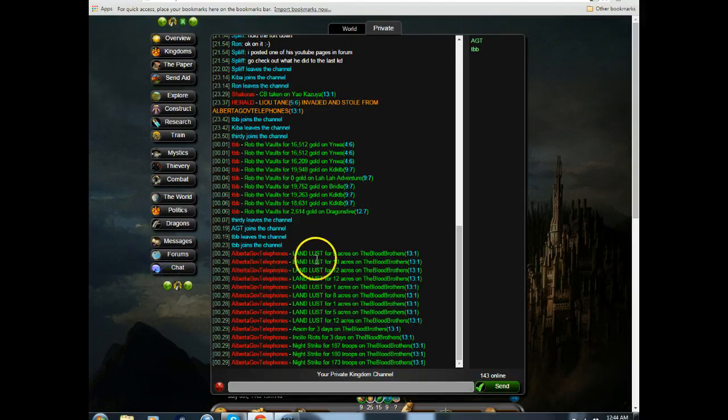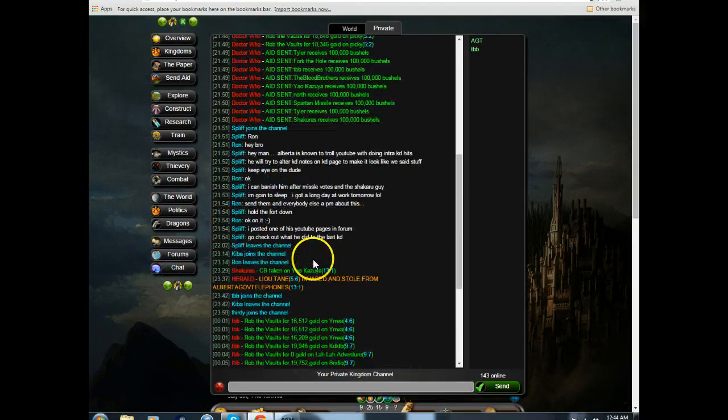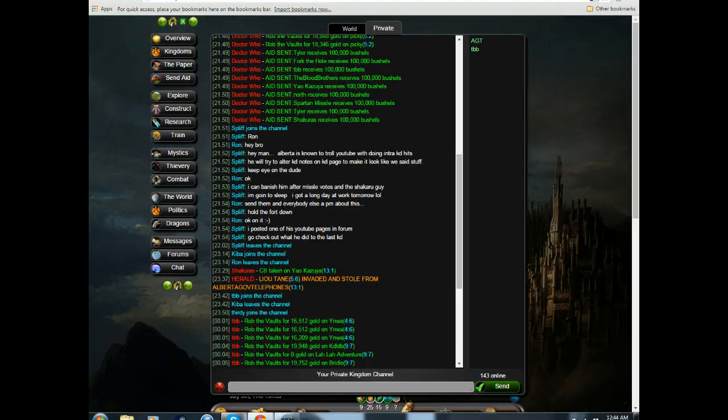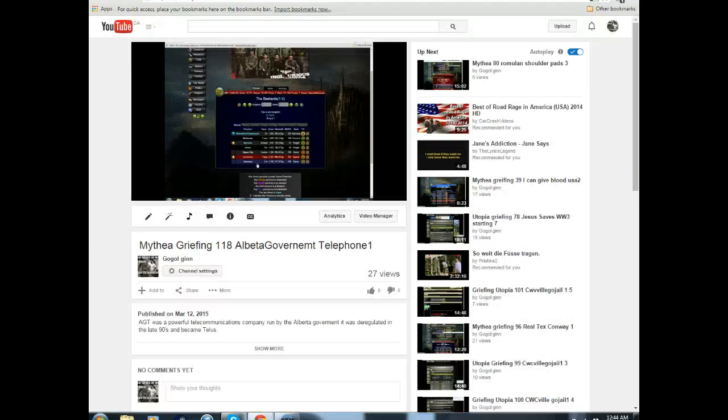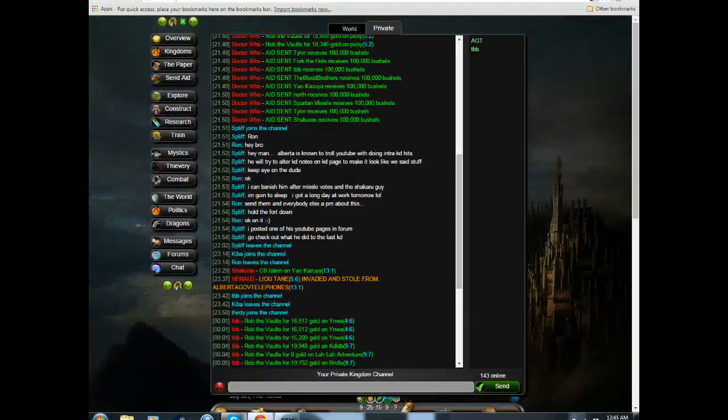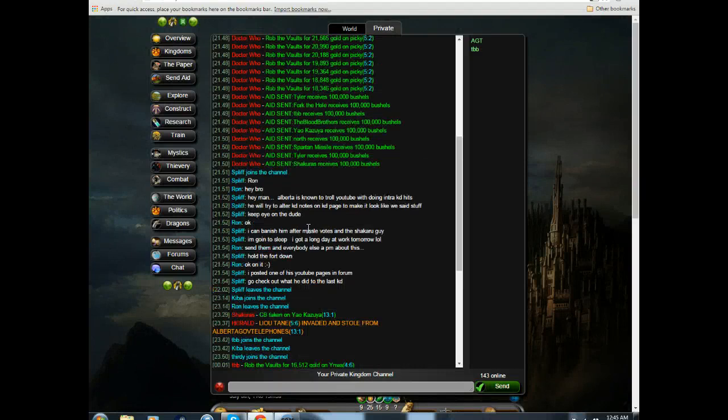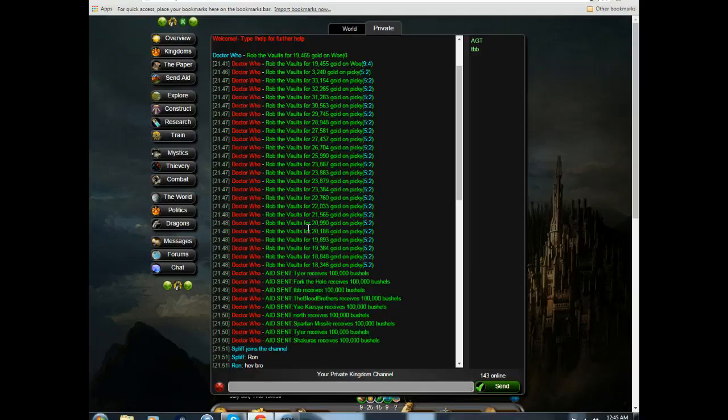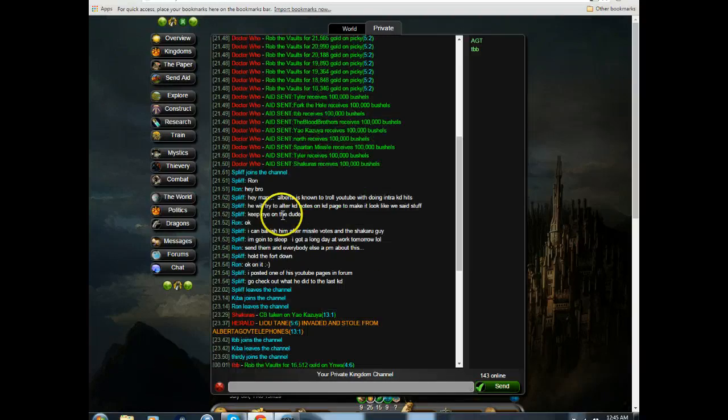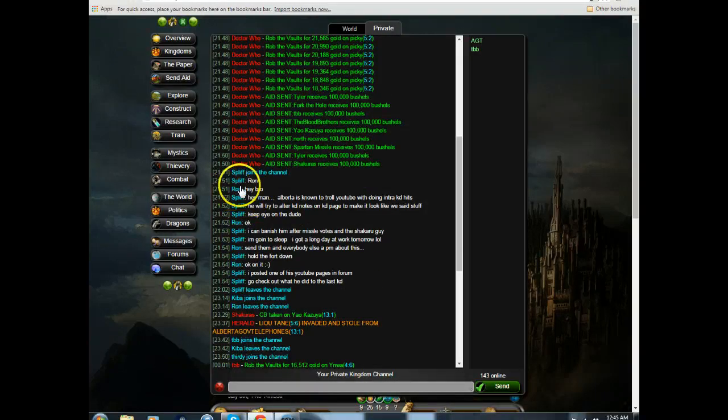So if we go into this section here, they'll say, Ron, hey bro. Alberta is known to troll YouTube along with doing intra kingdom hits.